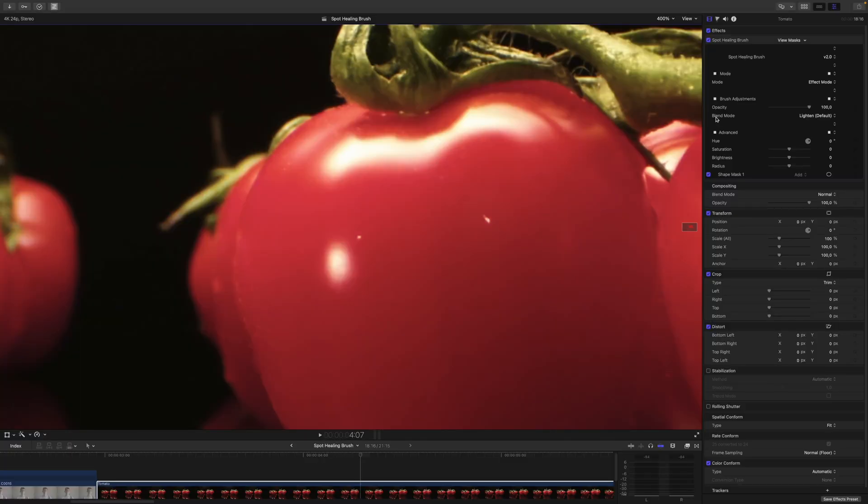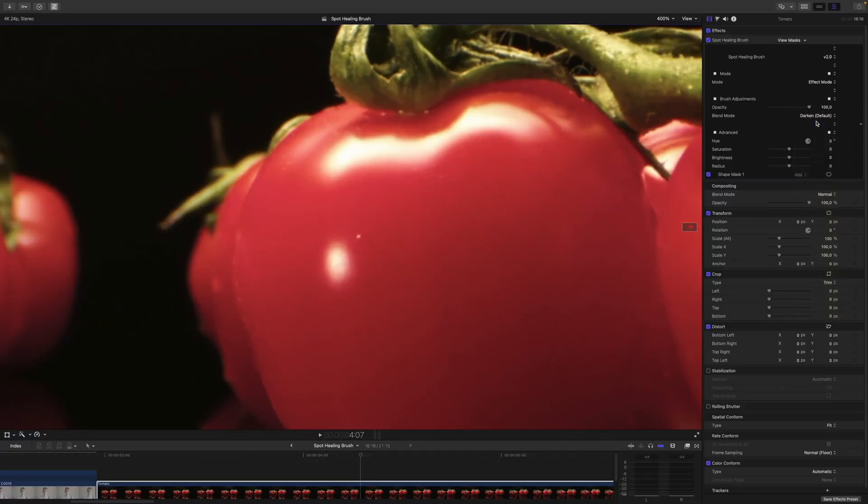If you want to remove something dark from something light, for example the Mole from my skin, you need to set the Blend Mode to Lighten, because the surrounding skin is brighter than the Mole. In this case, however, the surrounding tomato is darker than the Water Drop we want to remove, so we need to darken the Water Drop. This means we need to change the Blend Mode to Darken.